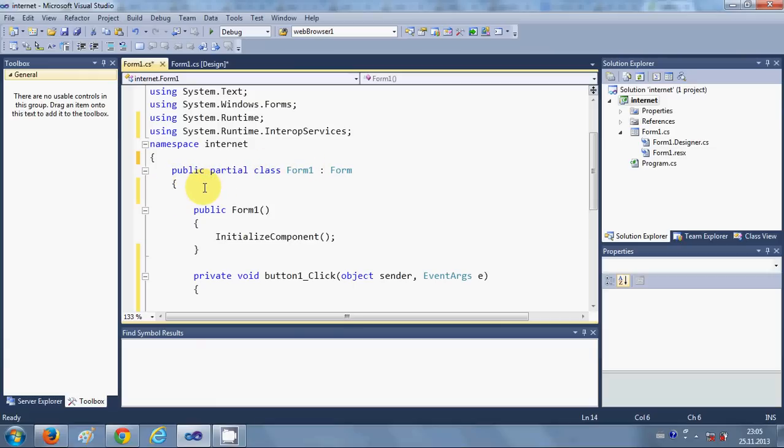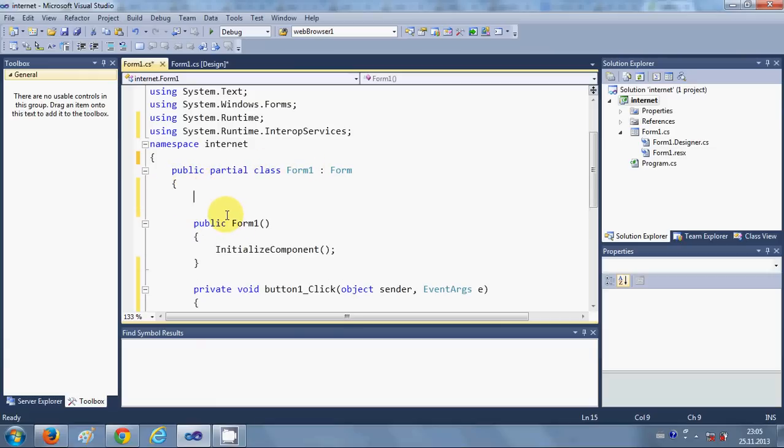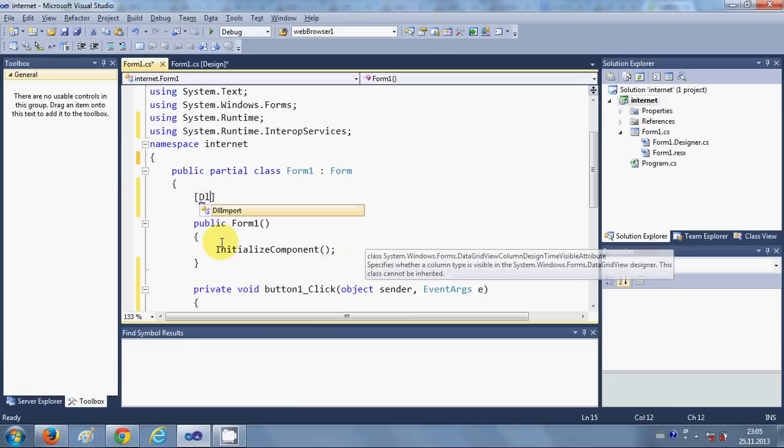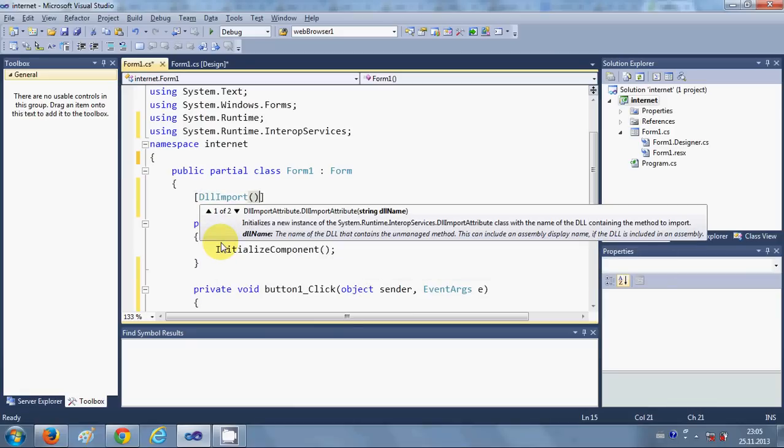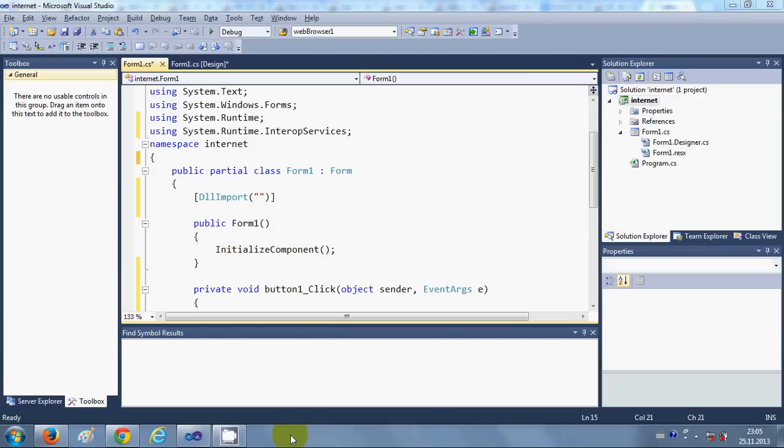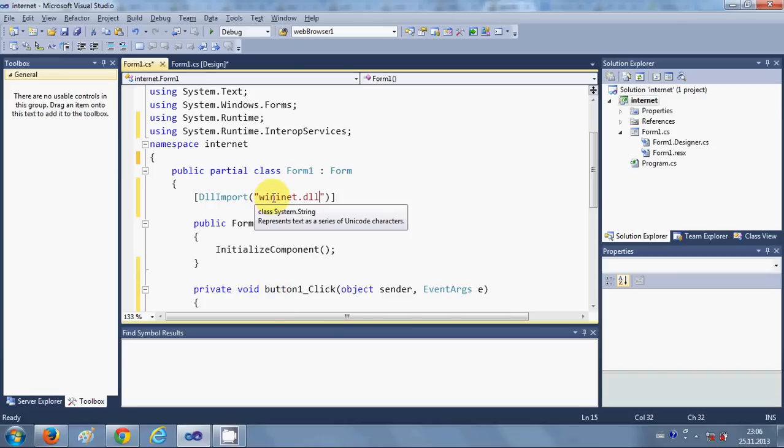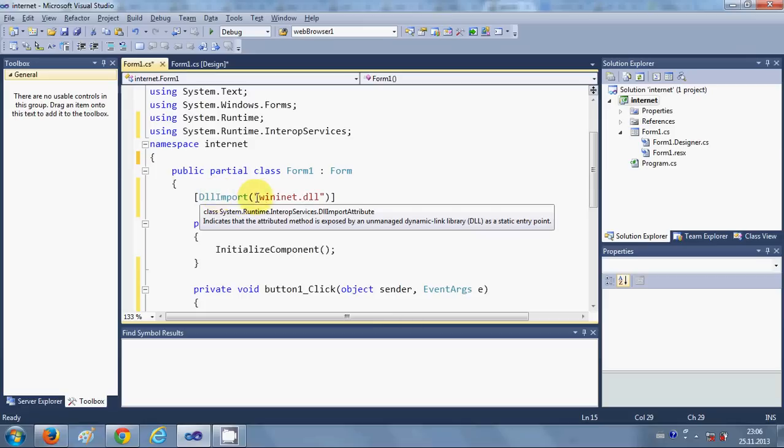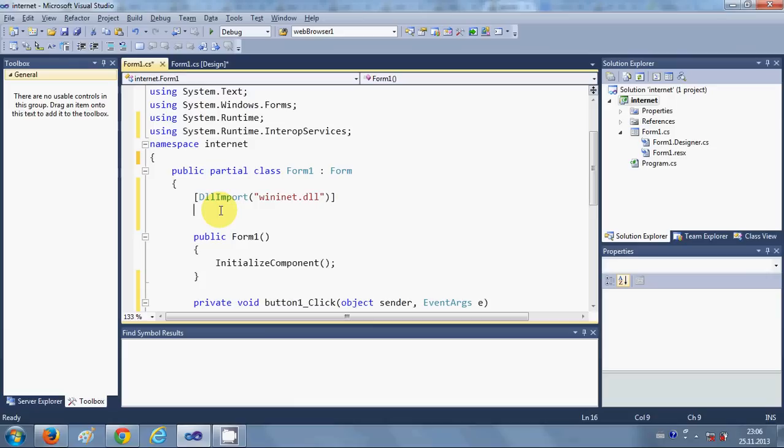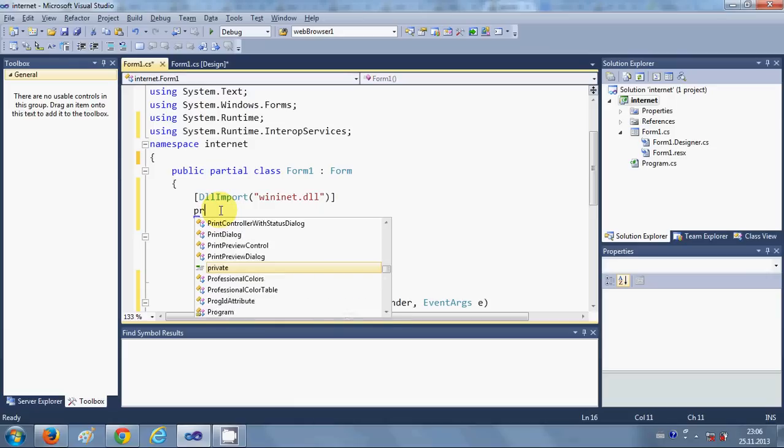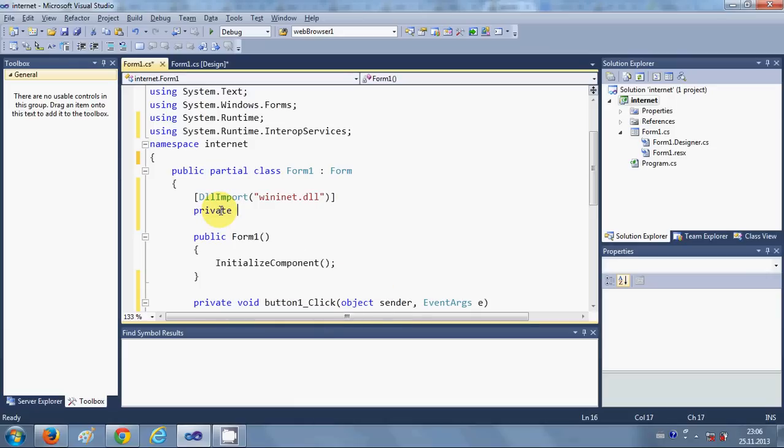Here write square brackets to import a DLL file and write 'DLLImport'. Give a bracket and inside the bracket double quotes, and inside the double quotes write 'wininet.dll'.